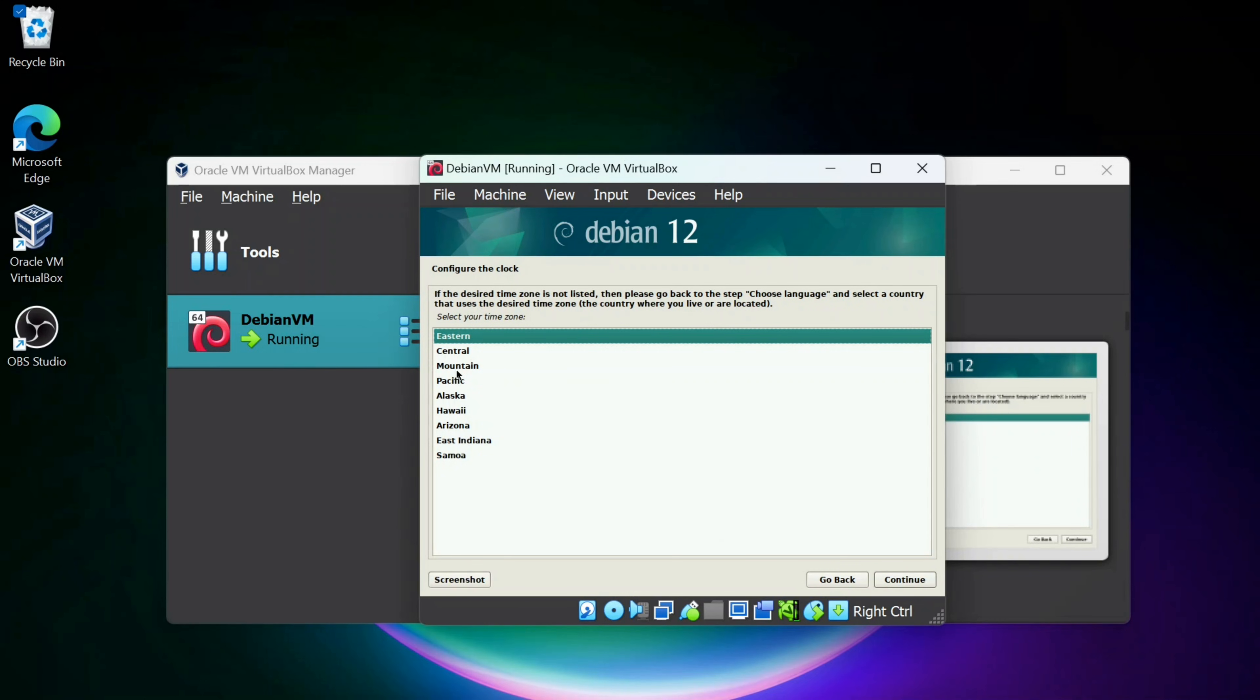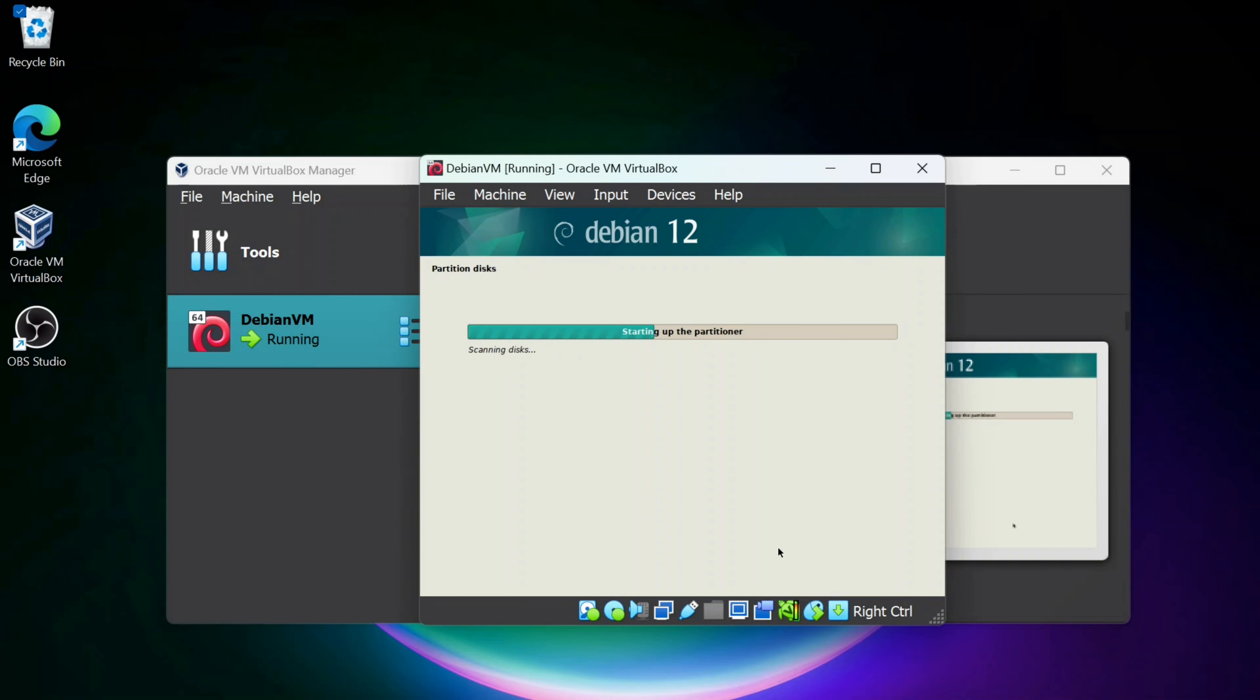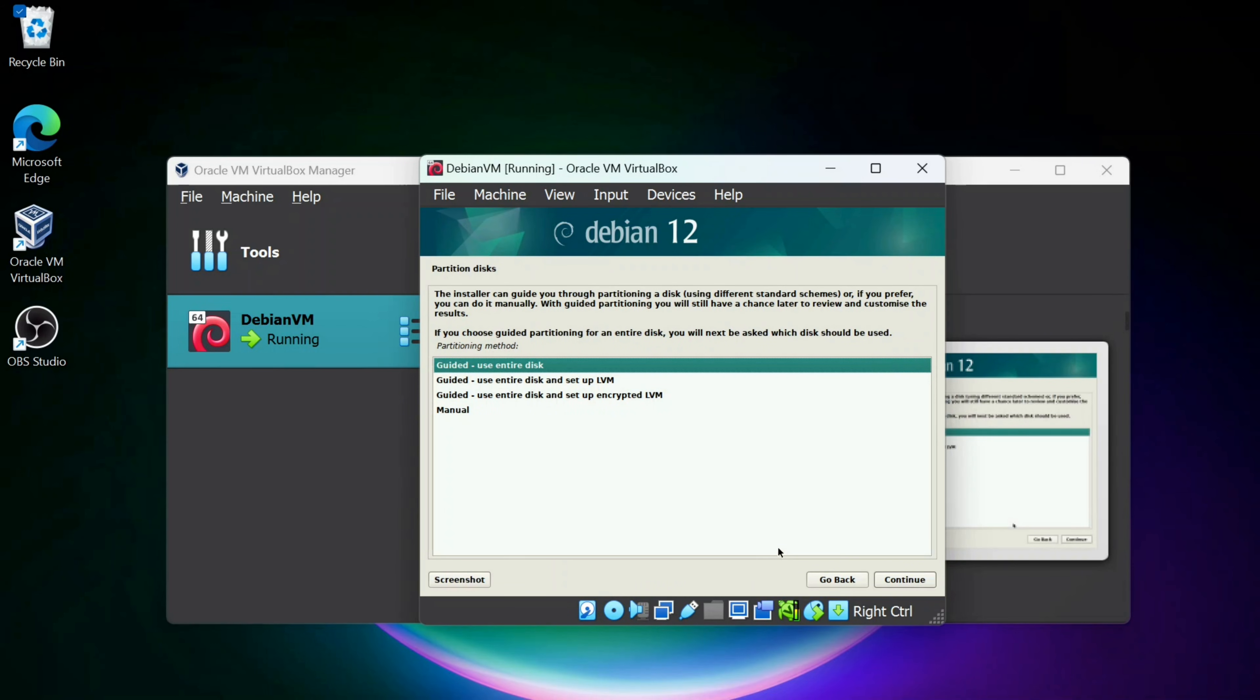Now I'm going to pick a time zone. I'm actually in Colorado, so I'm going to pick Mountain Time Zone. I'll click Continue. And some of this will take long, so I'm going to cut out some of these parts where it takes a while. It could take 5 to 30 minutes for some of these parts.